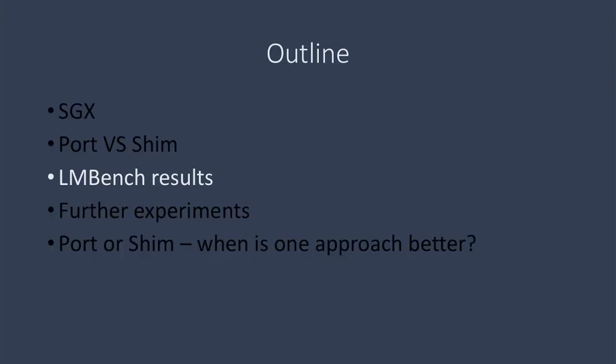Initially, we'd set out to test our hypothesis that porting manually would be faster than shimming. Let's take a look at our initial results.